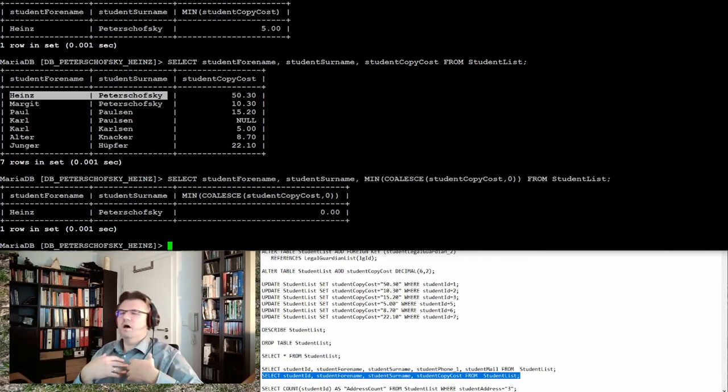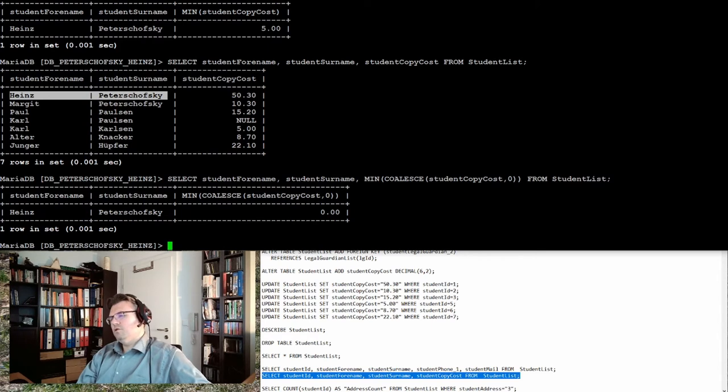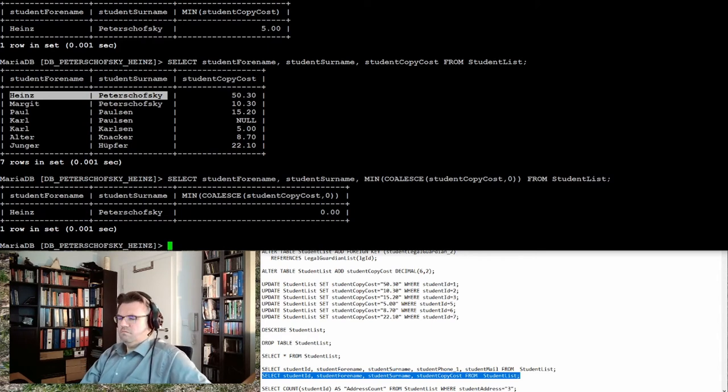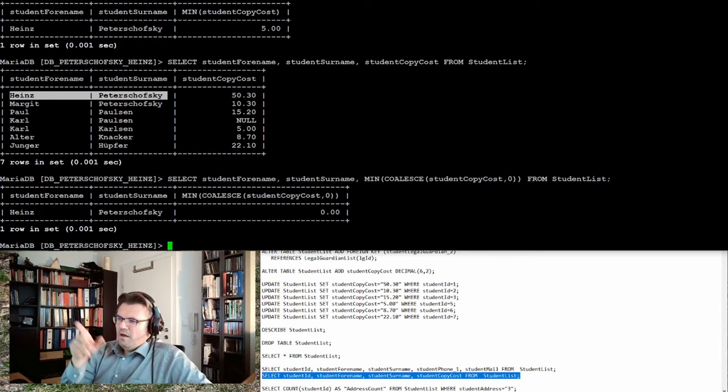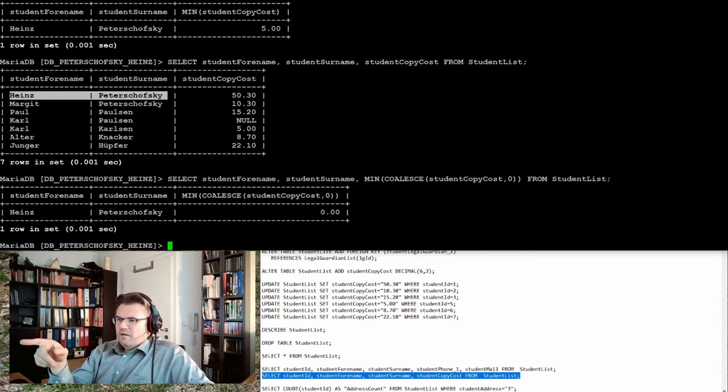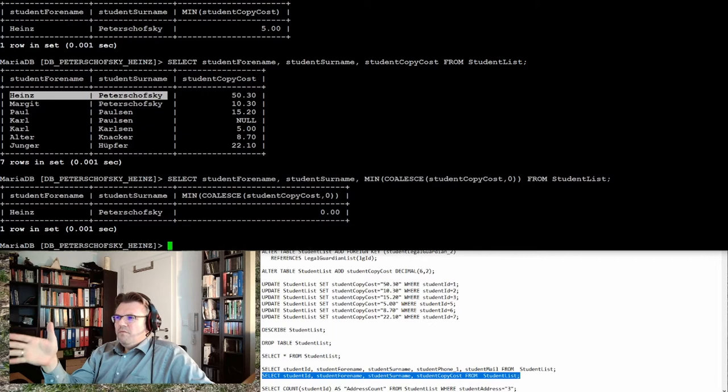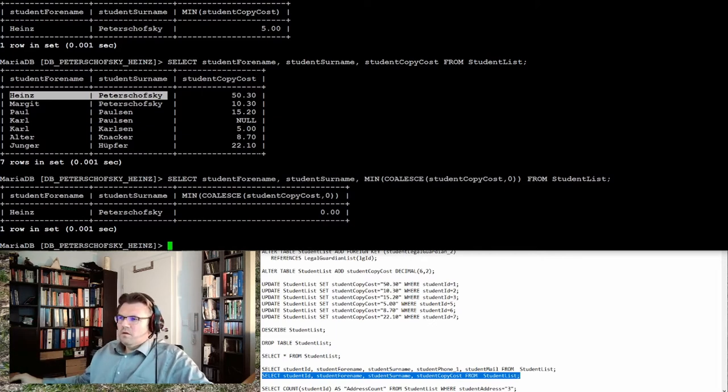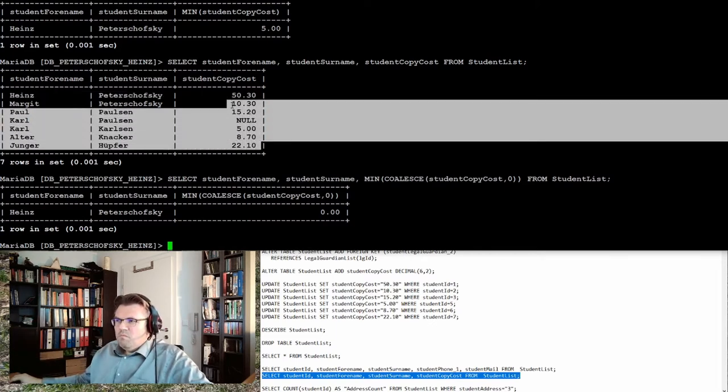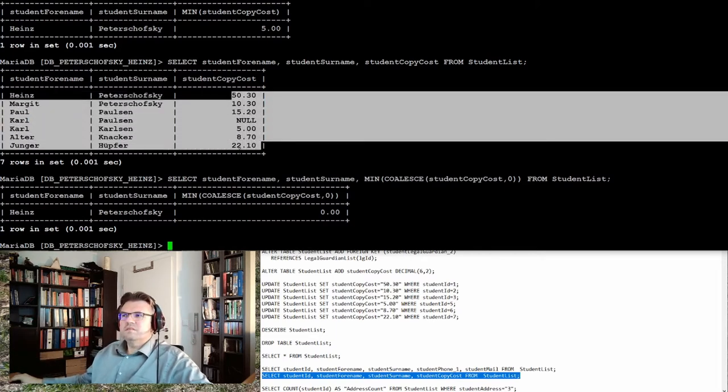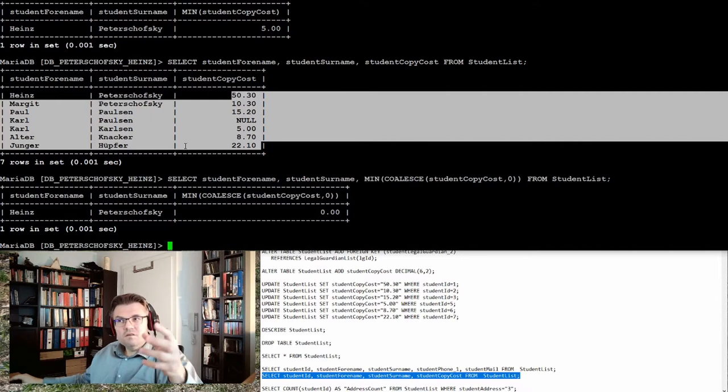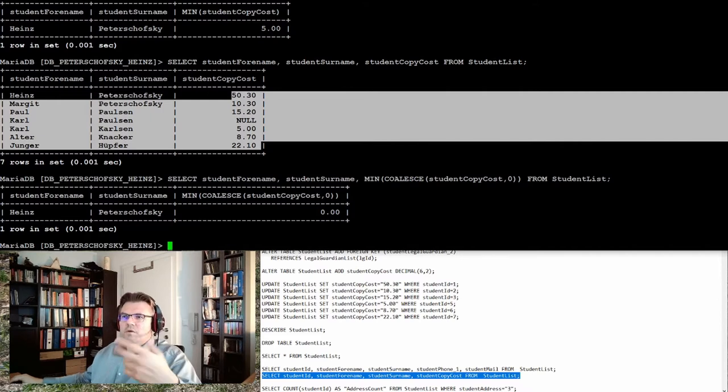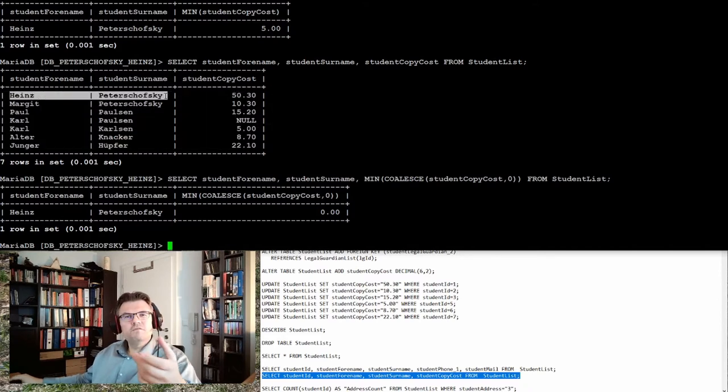It was just luck that at the max, at the maximum, it was Swetashovski. So if we now select the minimum, we are also getting the minimum of these costs, but we are getting the first line of the table, Heinz Piteshavski.